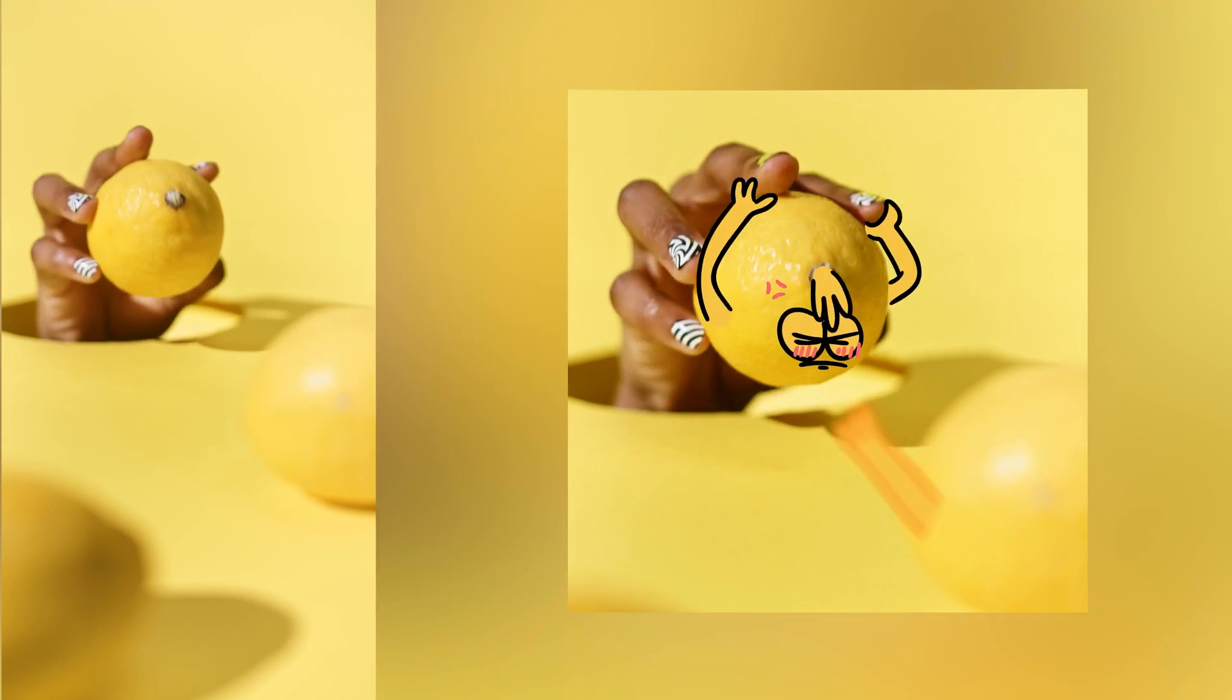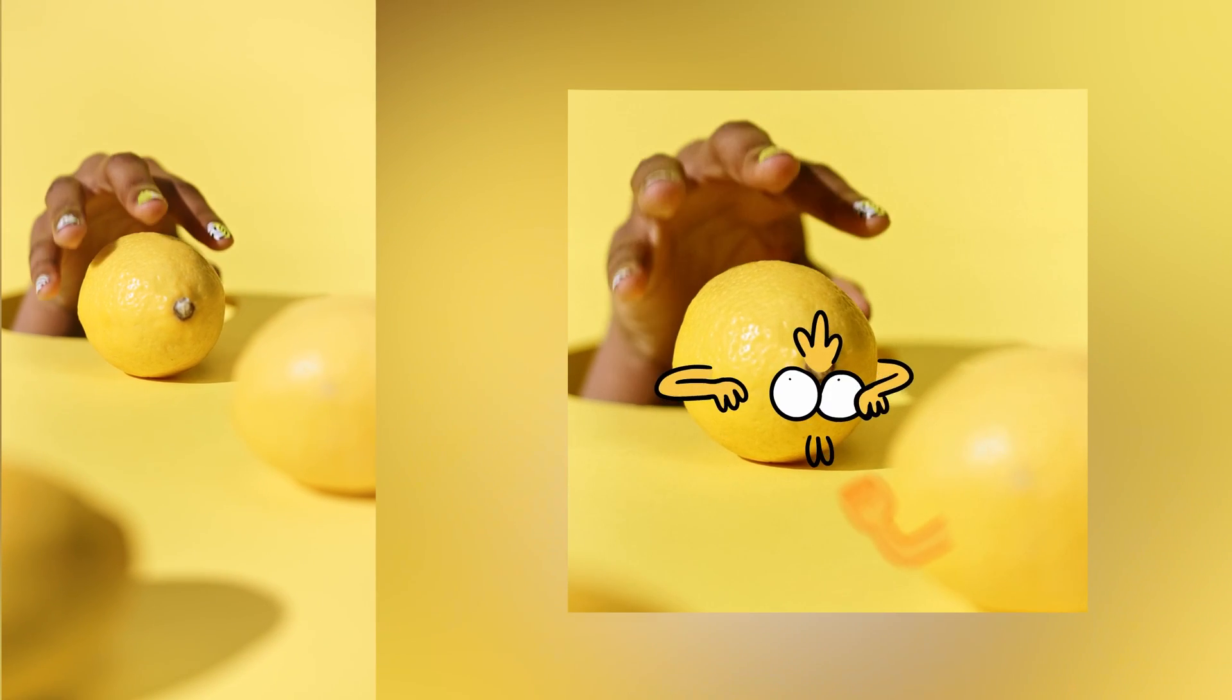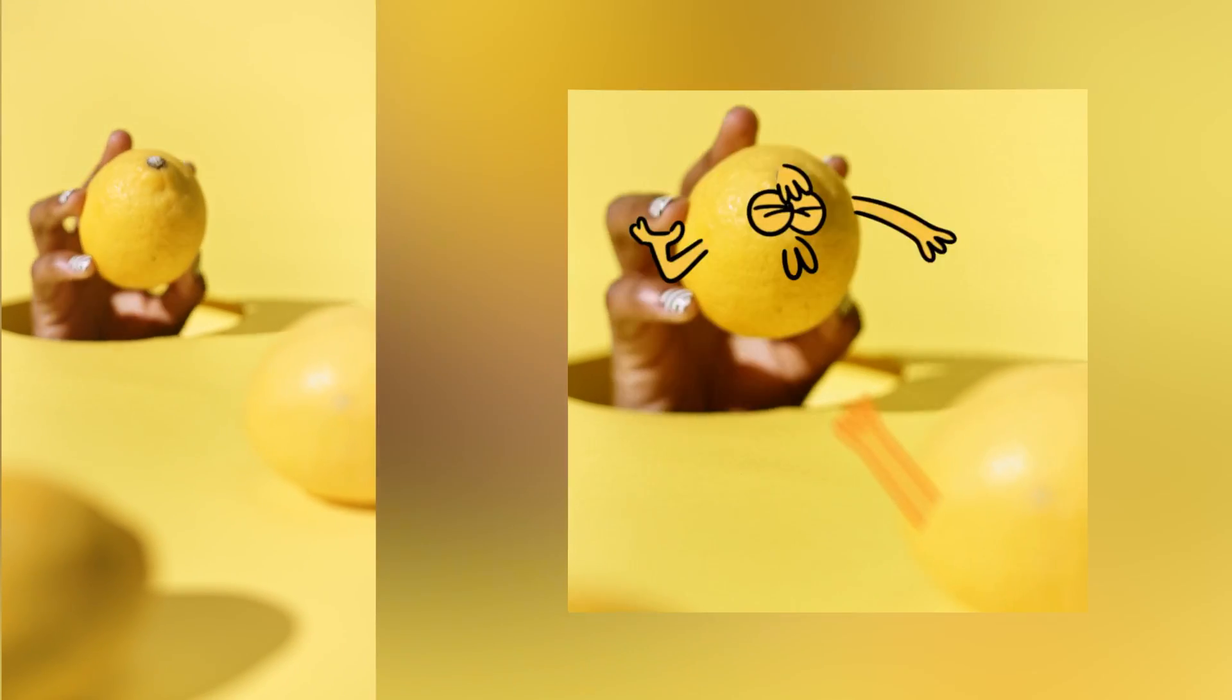Let's take this footage that you can see on the left and turn it into this 2D slash stop motion animation that you can see on the right. This is a really fun one, so let's jump right into it.